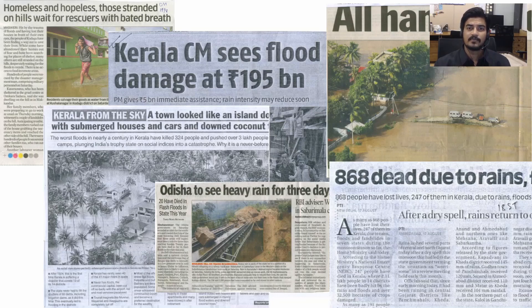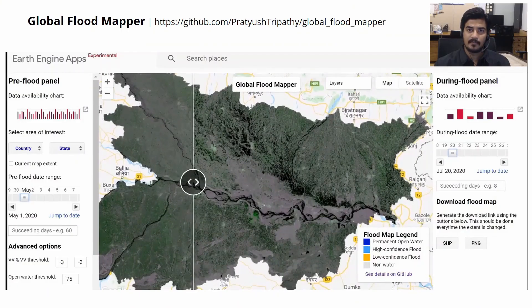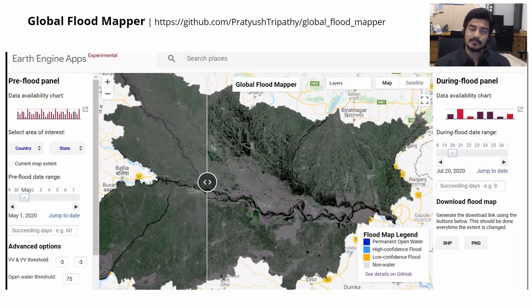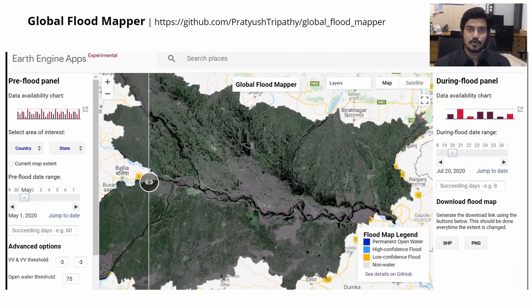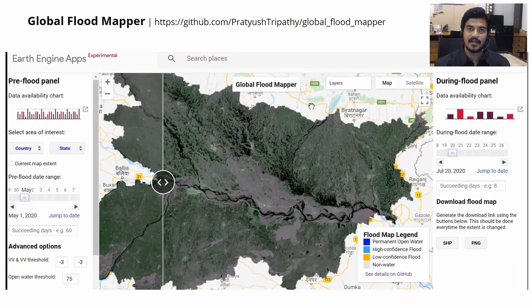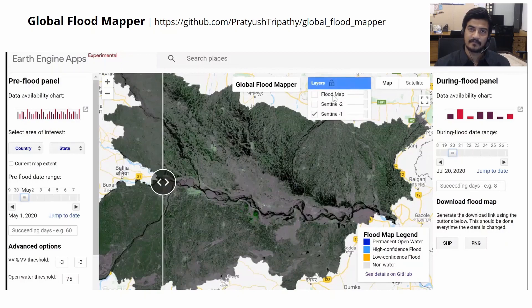we developed the Global Flood Mapper, a GUI application built on Google Earth Engine that uses the European Space Agency's Sentinel-1 data in the backend.